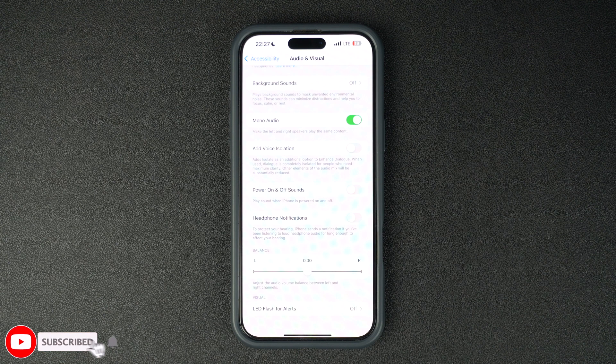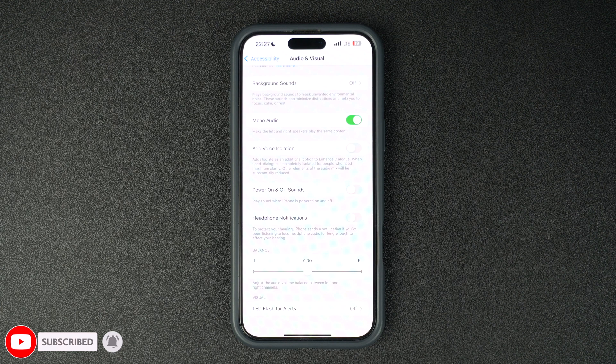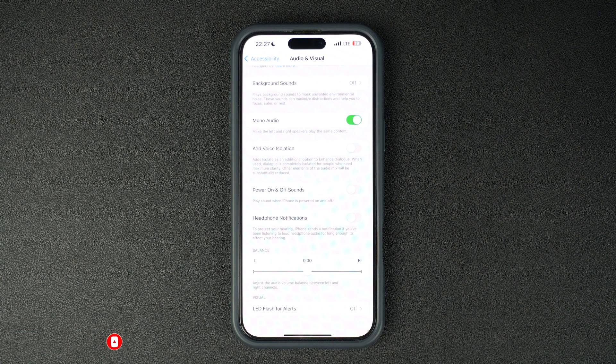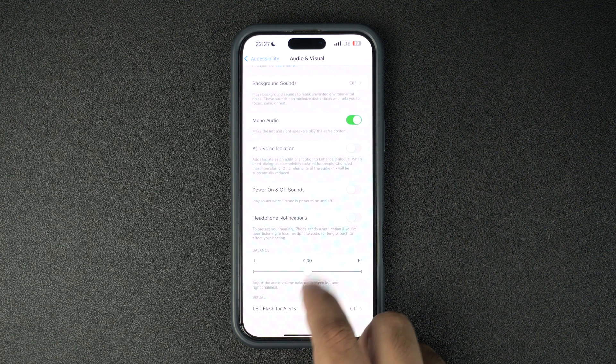So after turning off these notifications, make sure you are careful with your listening habits to avoid any long-term damage.